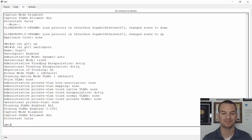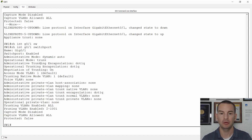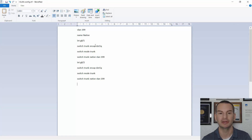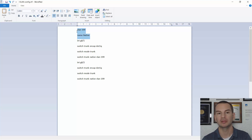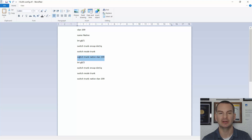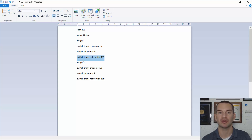So that was DTP. Again, it's not recommended to use this. The recommended way to configure your trunks — you've seen this config earlier in the section. You don't want to use the default native VLAN of 1 as it's a security issue. So configure VLAN 199 as your native VLAN, and on ports connected to another switch, use switchport trunk encapsulation dot1Q, switchport mode trunk, and switchport trunk native VLAN 199.